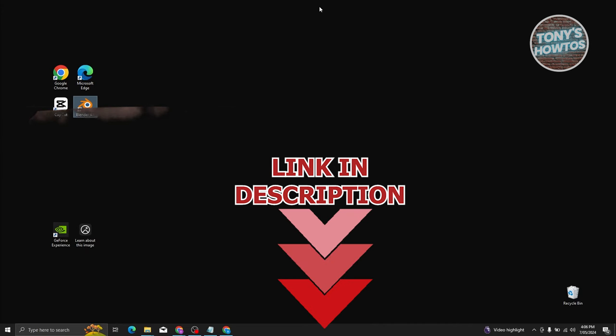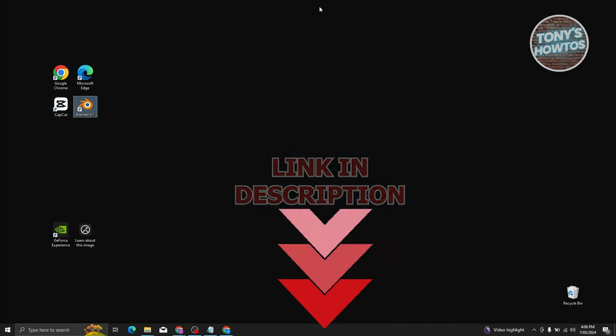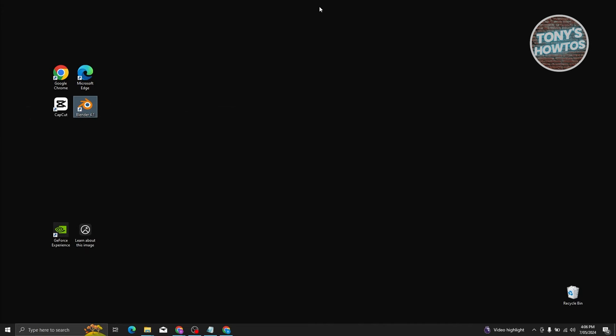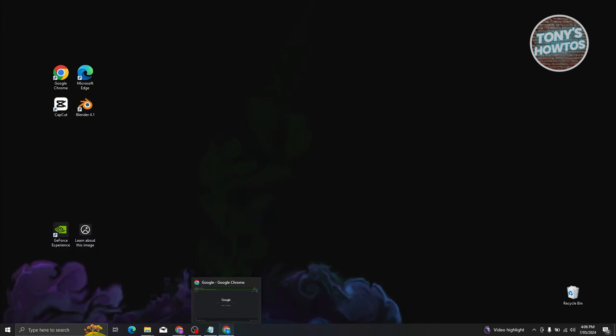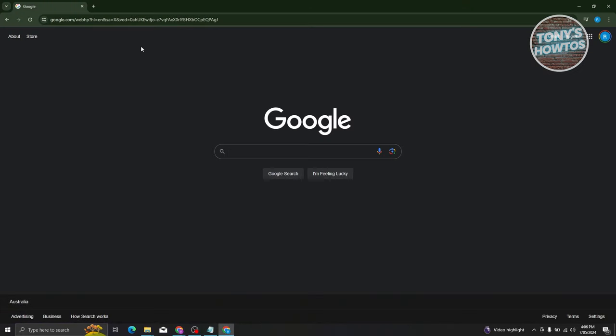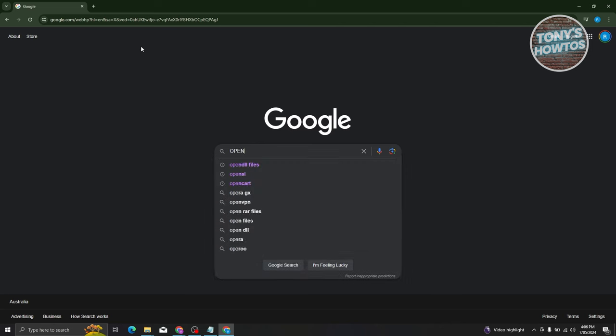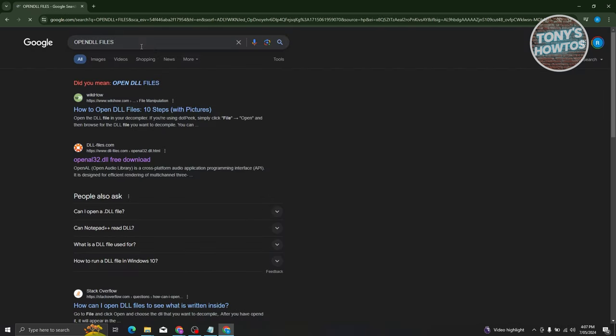The first thing that we need to do here is we need to open up any browser that we have right now. I'll be using my browser here, which is going to be Google Chrome. Now from here on Google Chrome or in your browser, go to google.com and just type in the following, which is going to be Open DLL Files and press Enter.